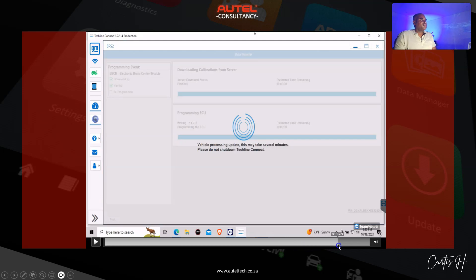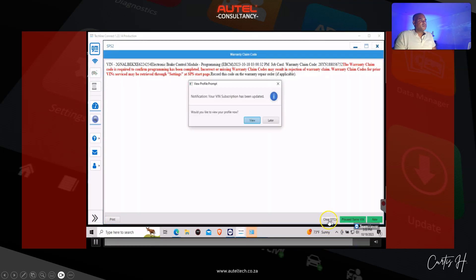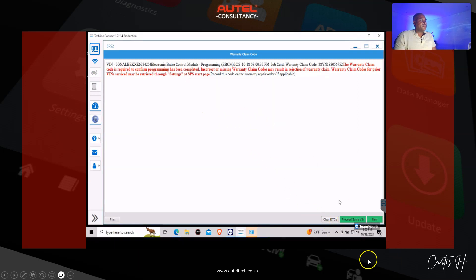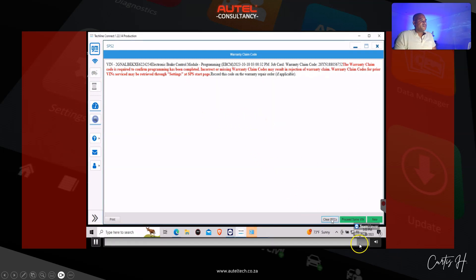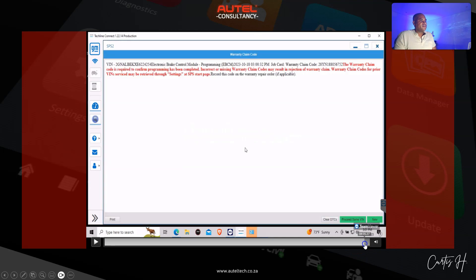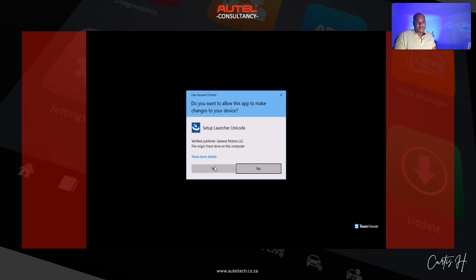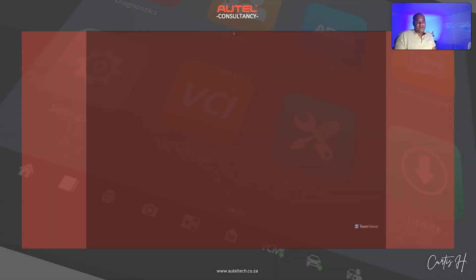Once we're done, there's an option to clear the DTC. I'm going to click later. We're going to clear that and once that's done we can go on to the next procedure.